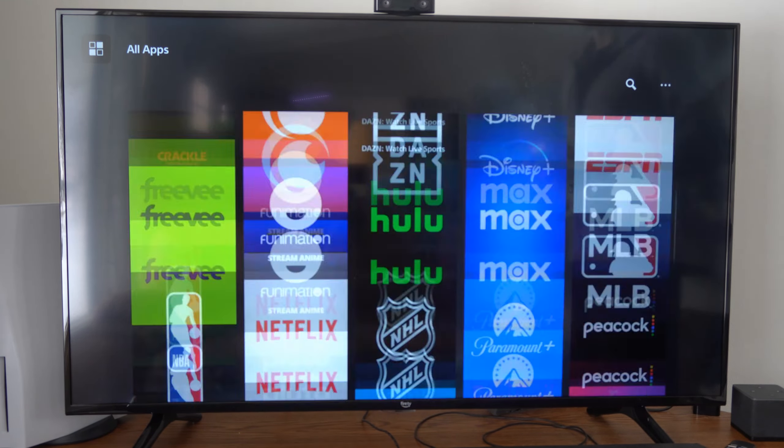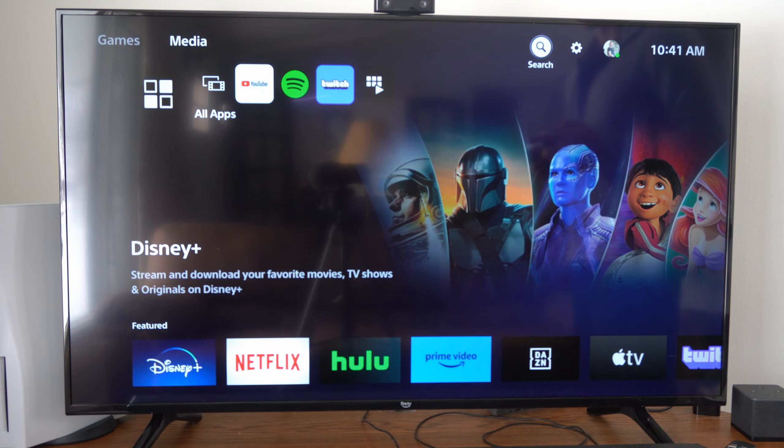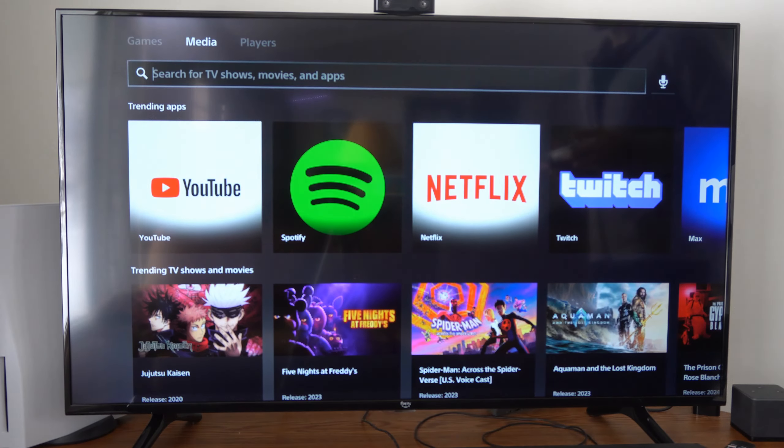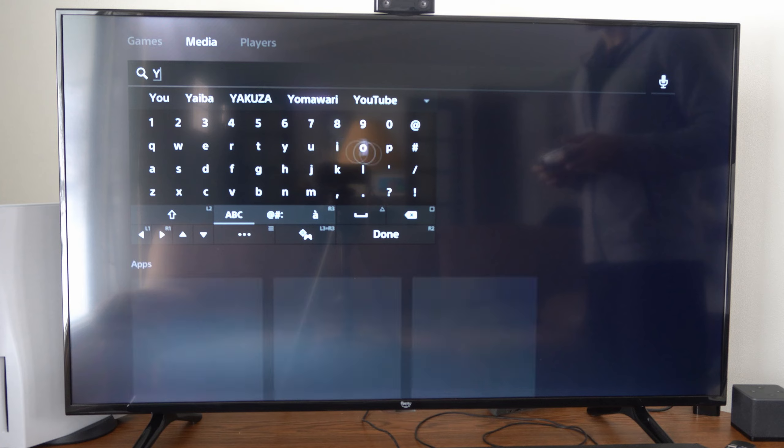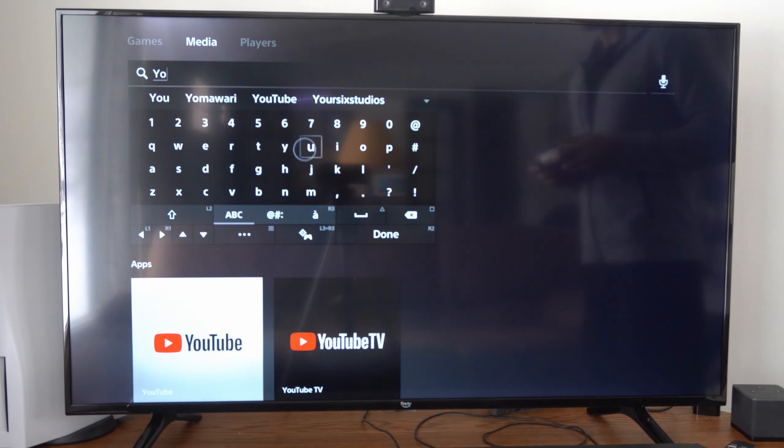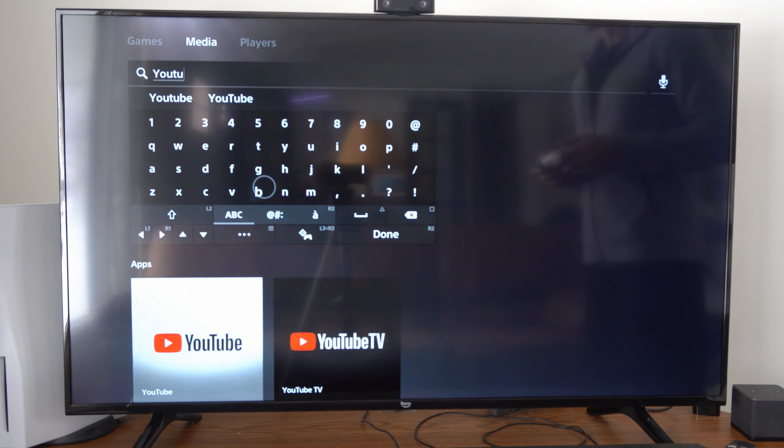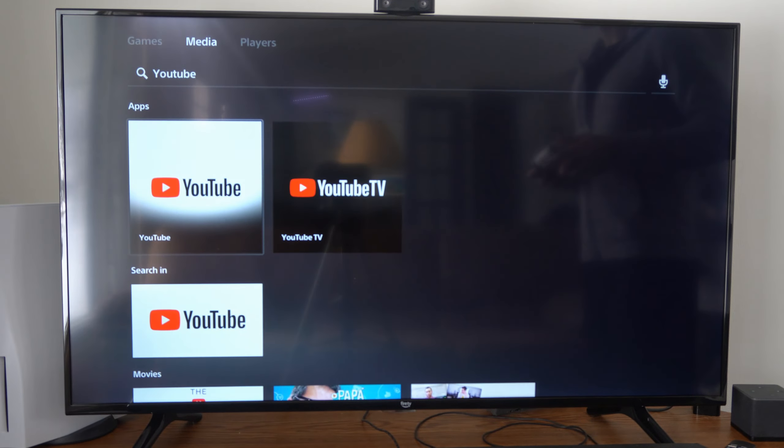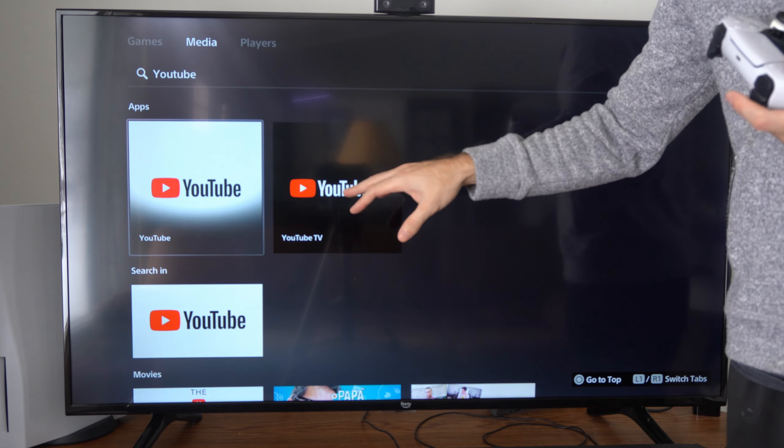Now if you can't find it under here, just go to the search icon at any point in time and then just type in YouTube. So let's just type in YouTube and it should pop up. So right there, we can see YouTube and then YouTube TV.